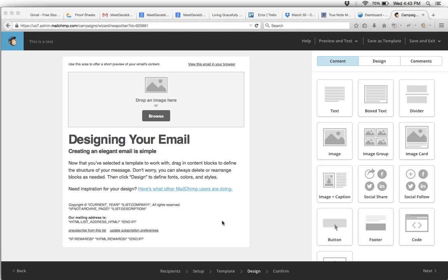If you notice down at the bottom, it says right here 'our mailing list is' and then there's this little code over here.